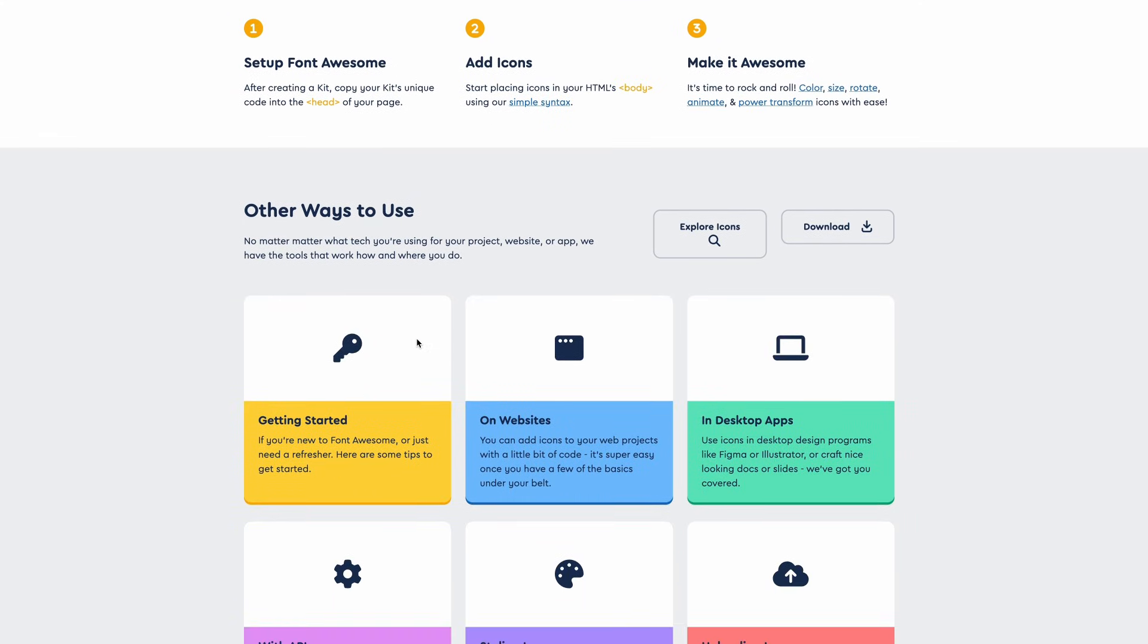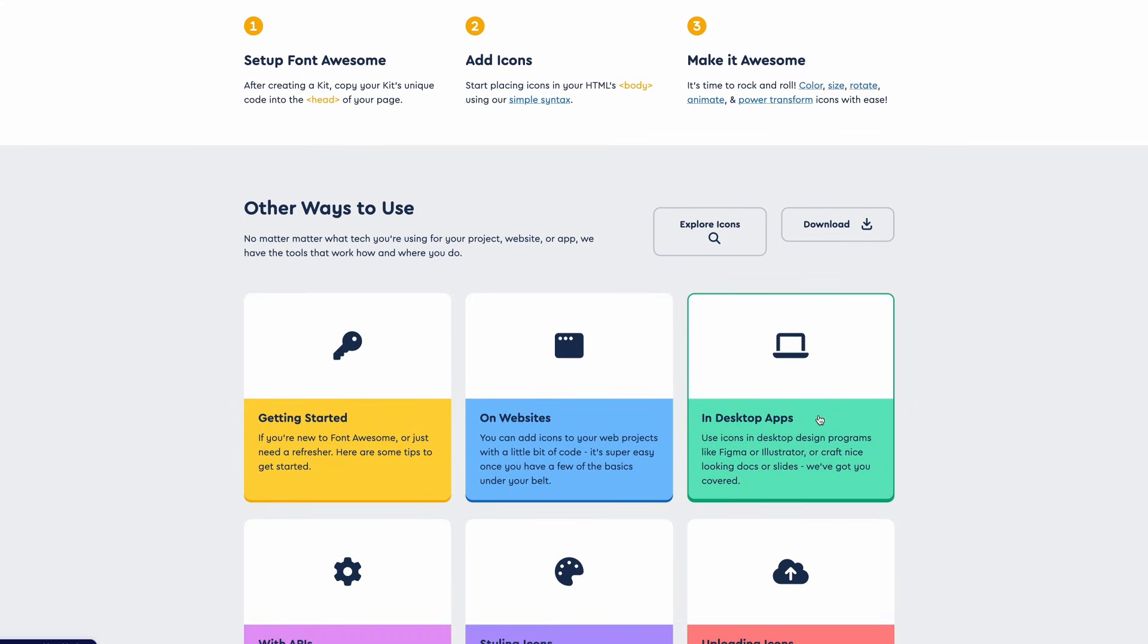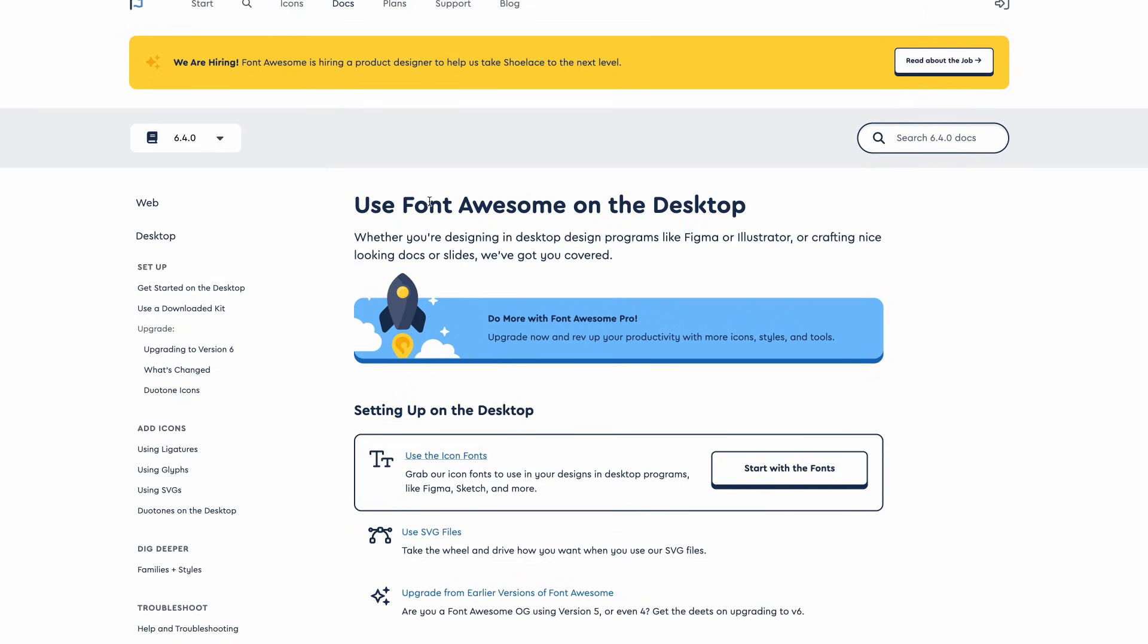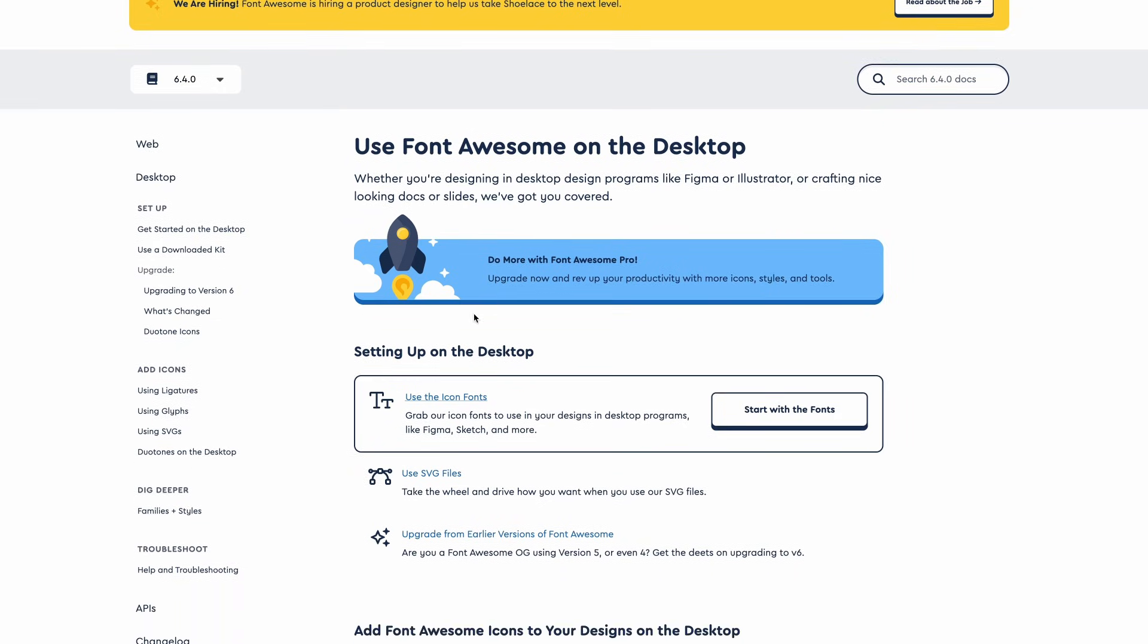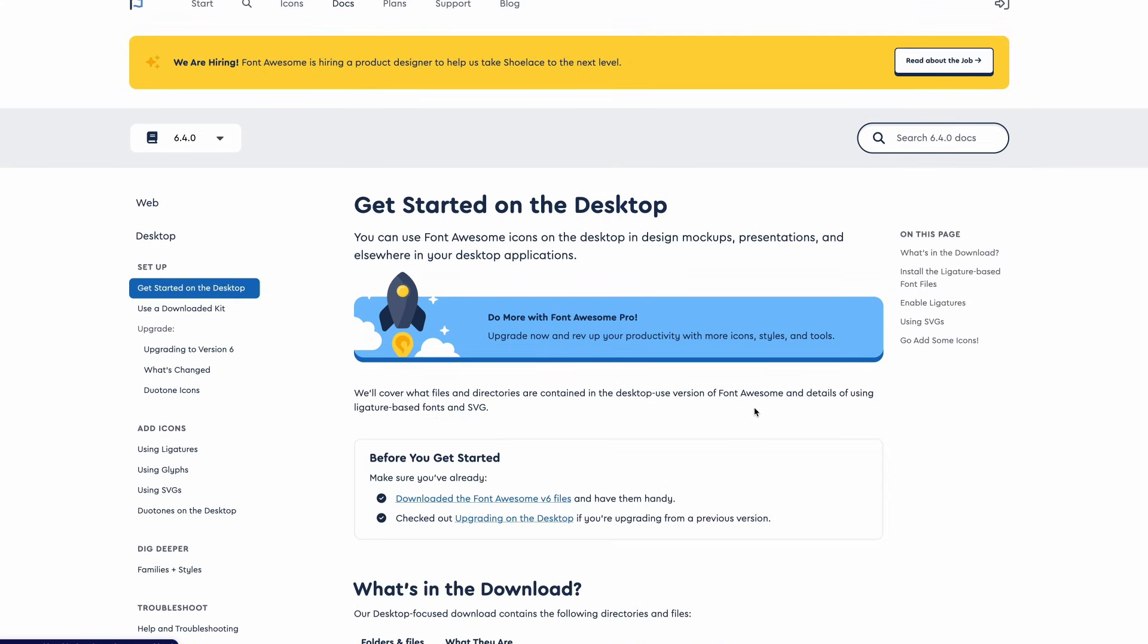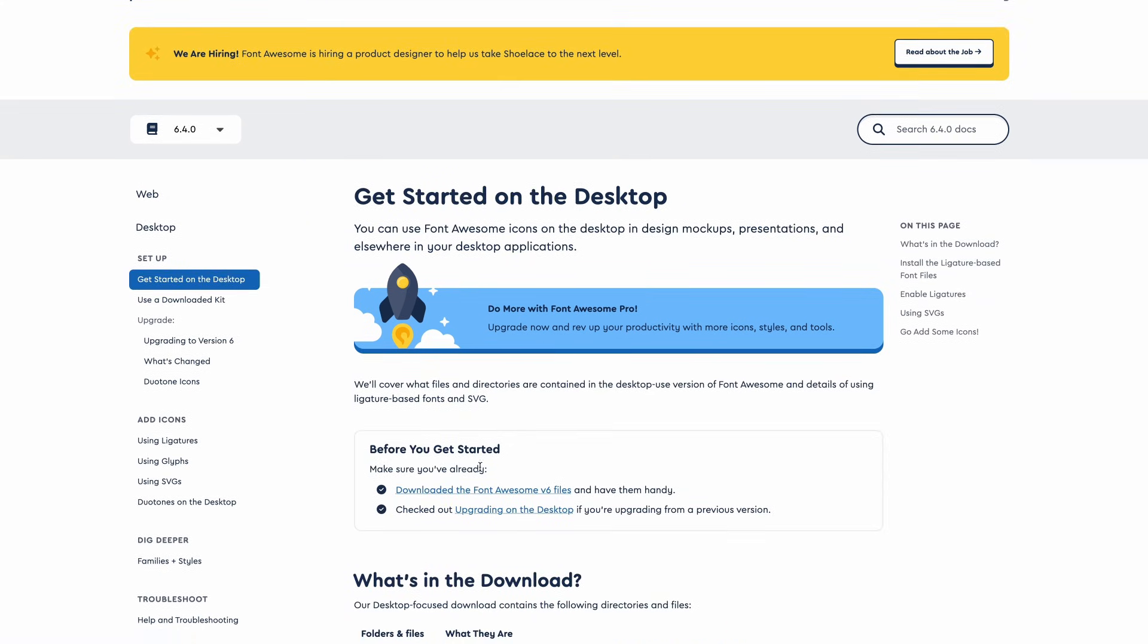If you go down here and you go to this section that says in desktop apps, you can go to click here, and from there you've got this section that says use Font Awesome on desktop. If I go to this button here, I can click on start with fonts.